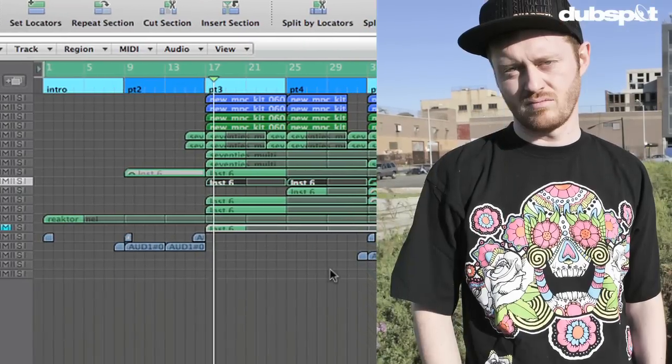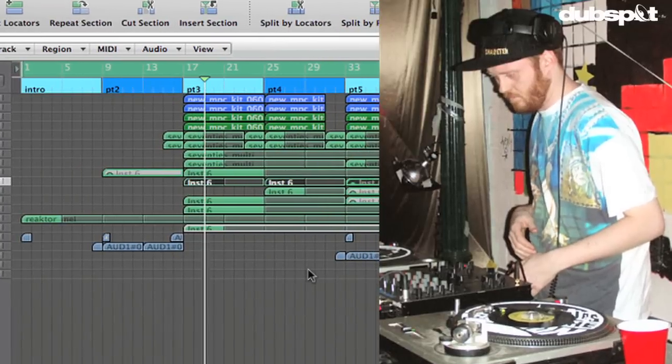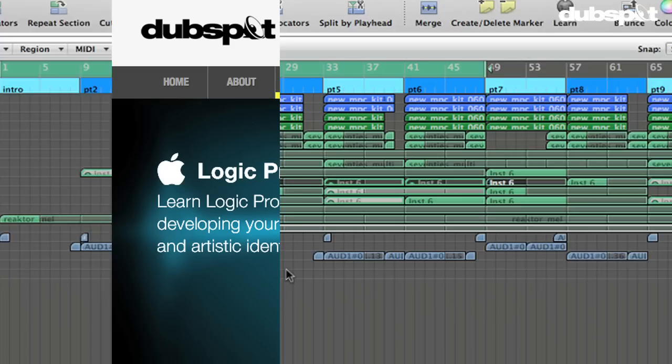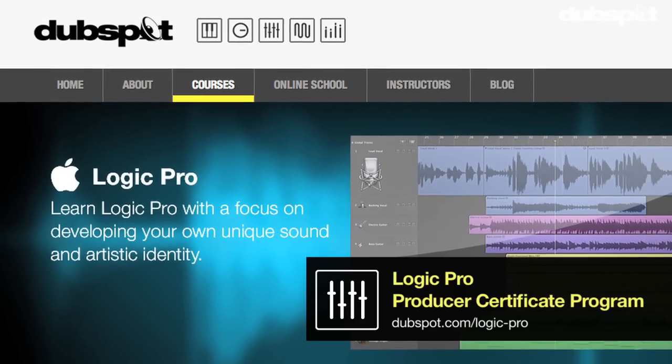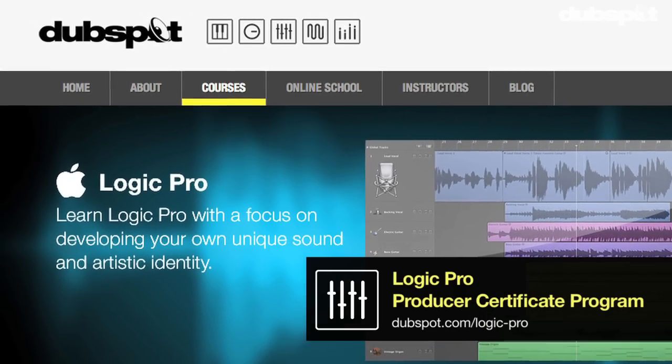Hi, I am Matt Shatek. I'm a producer and DJ based in Brooklyn, New York. I'm also the Senior Logic Instructor for DubSpot and for DubSpot Online.